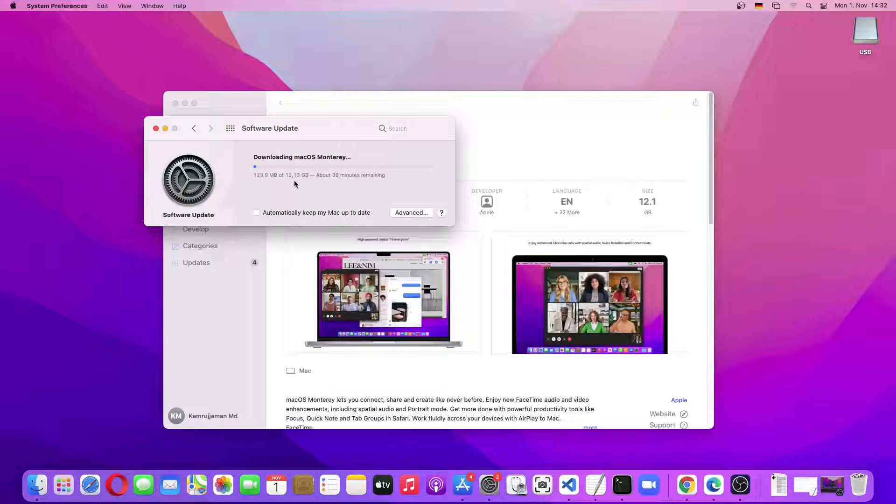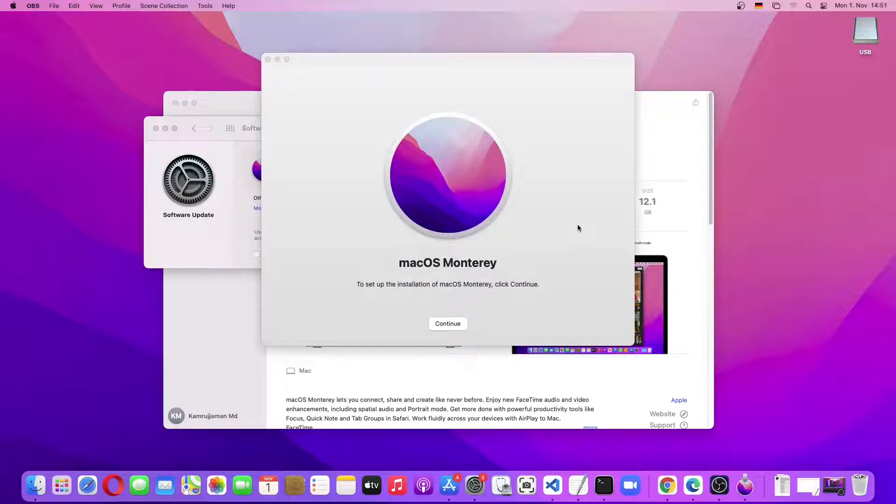So the download has been finished. Now we'll not click on Continue. We'll just close this window.